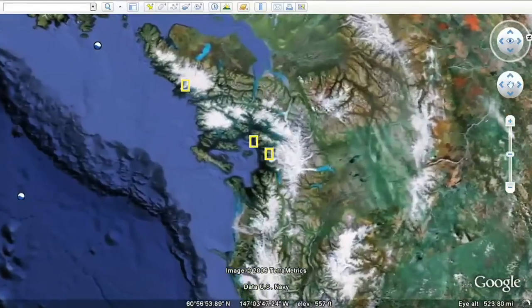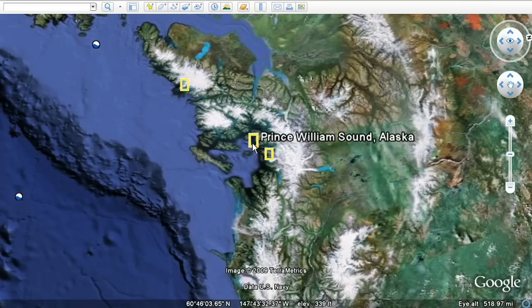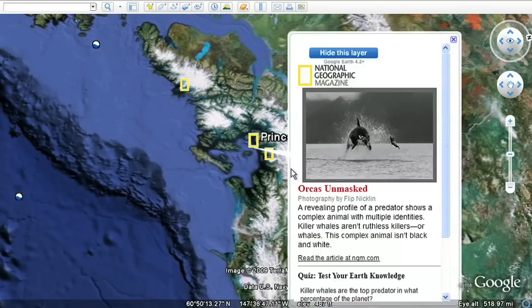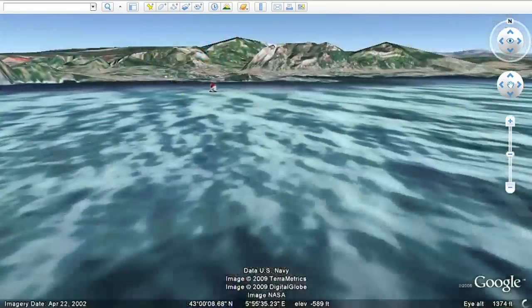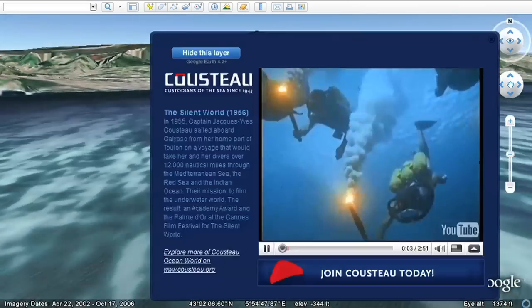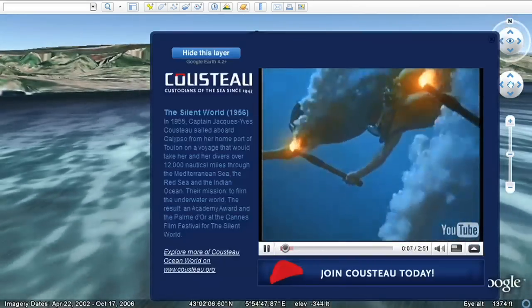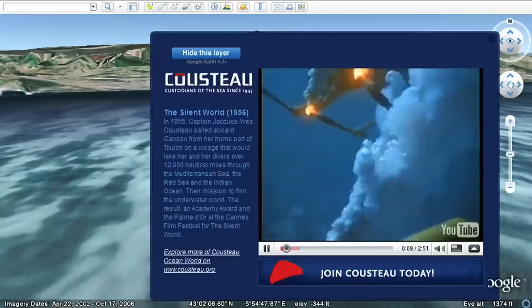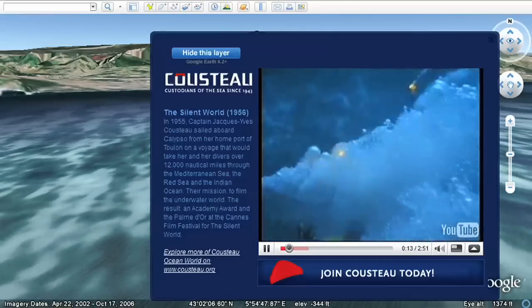We can test our knowledge and fly over to the Arctic on the National Geographic layer and take a geo-quiz. We can swim over to the Mediterranean and watch as Jacques Cousteau's torch divers plunge into the depths of the sea.